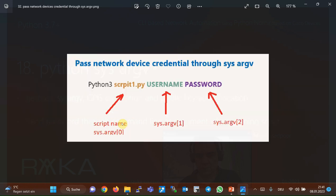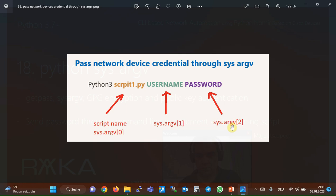When we run a script through the command line, the name of the script is the first argument or SysArgV 0. We will give the credential of network devices from the second argument starting from SysArgV 1. For example, here is SysArgV 1 as the username and SysArgV 2 as the password.